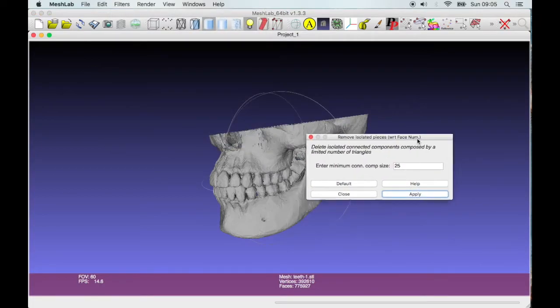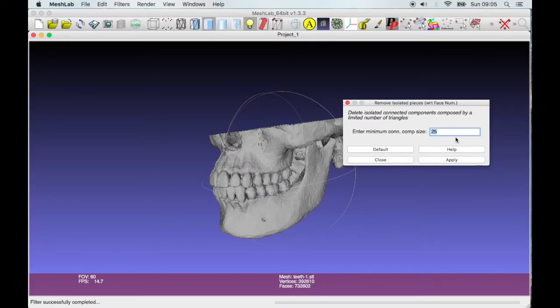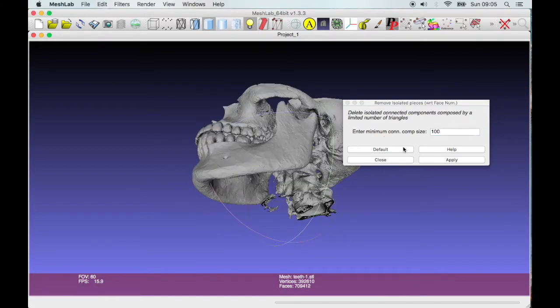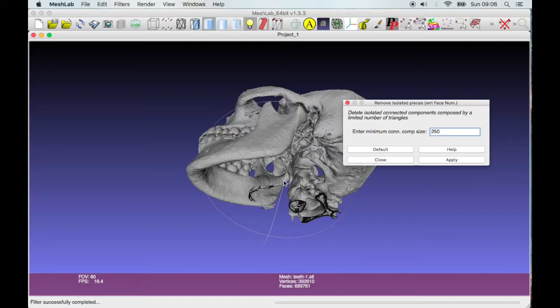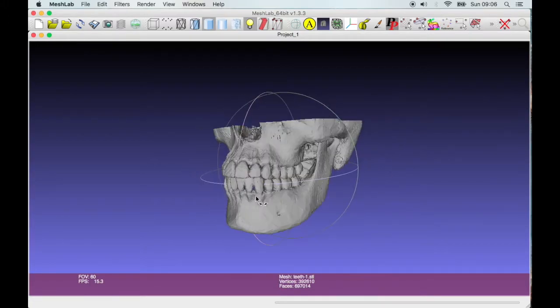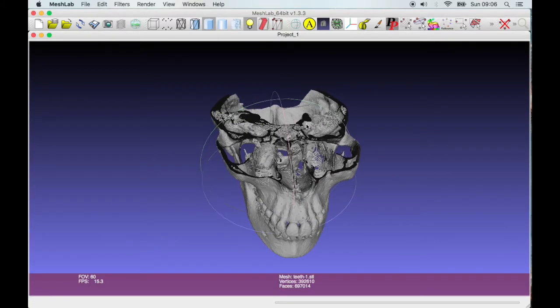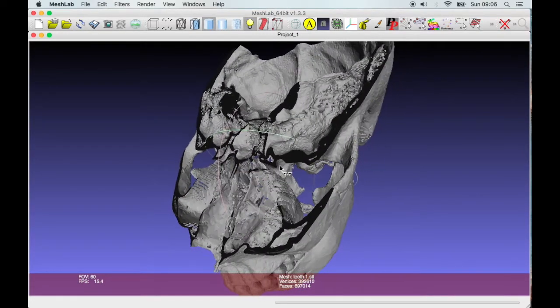So it's going to remove everything that has 25 or less faces. So if I apply that, you can see we're removing faces down here, and I'm going to pop that up to say 100. Hit apply. I'm slowly getting rid of sort of extra data. Let's try it even higher. See if it's disappearing. Let's just leave it at that.